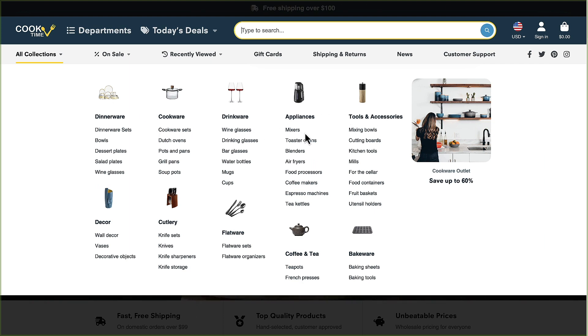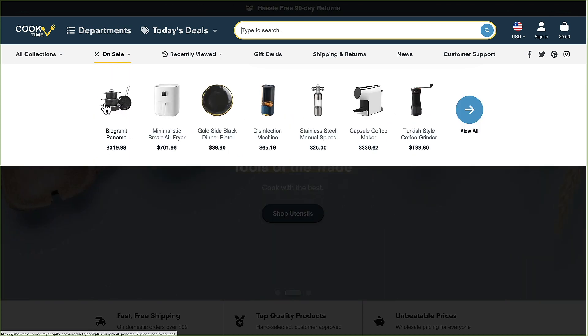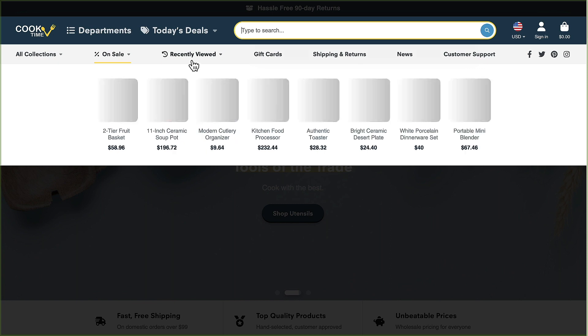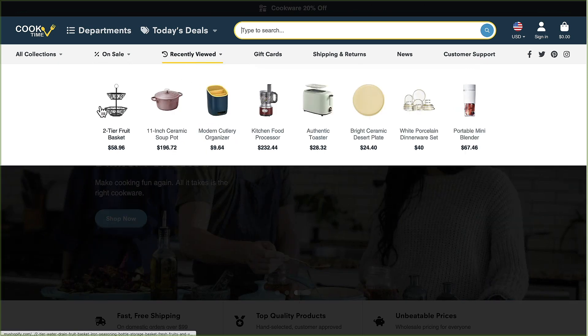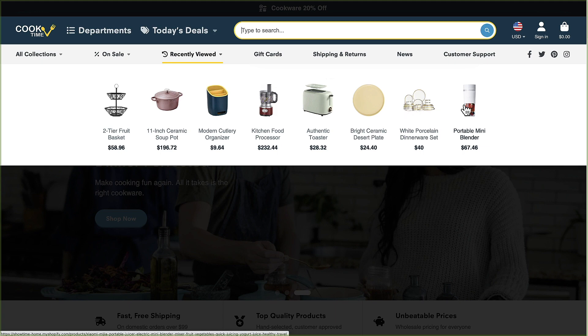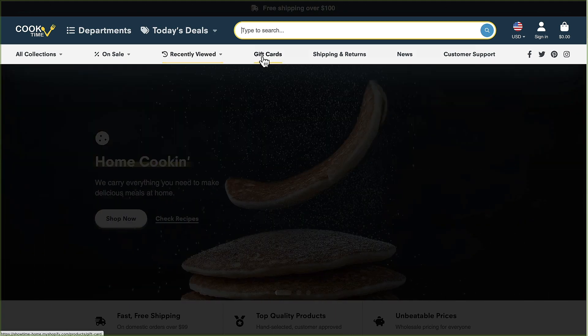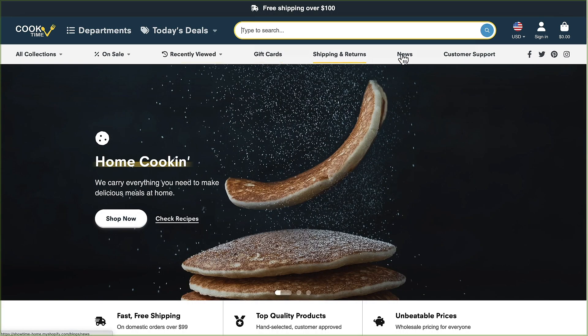We've got on sale which is just a collection of products that you can show in a grid. We've got recently viewed which is the browsing history of your customers on your product pages, and then we've got some standard menu links and social media icons.